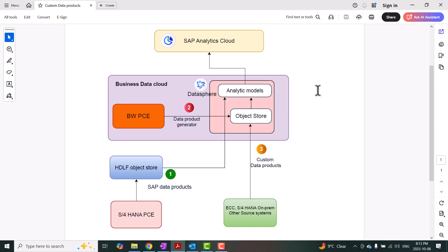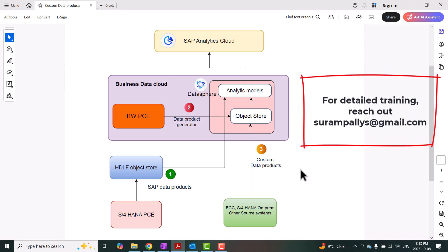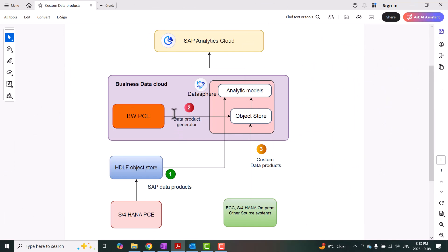Hi, welcome back to the Datasphere learning series. In today's session we're going to focus on creating custom data products in the Datasphere application. In this picture you can see three different types of data products in Business Data Cloud: SAP data products, BW generated data products, and custom data products that are directly generated in Datasphere. We're going to talk about these three types at a high level and then move on to creating a custom data product.